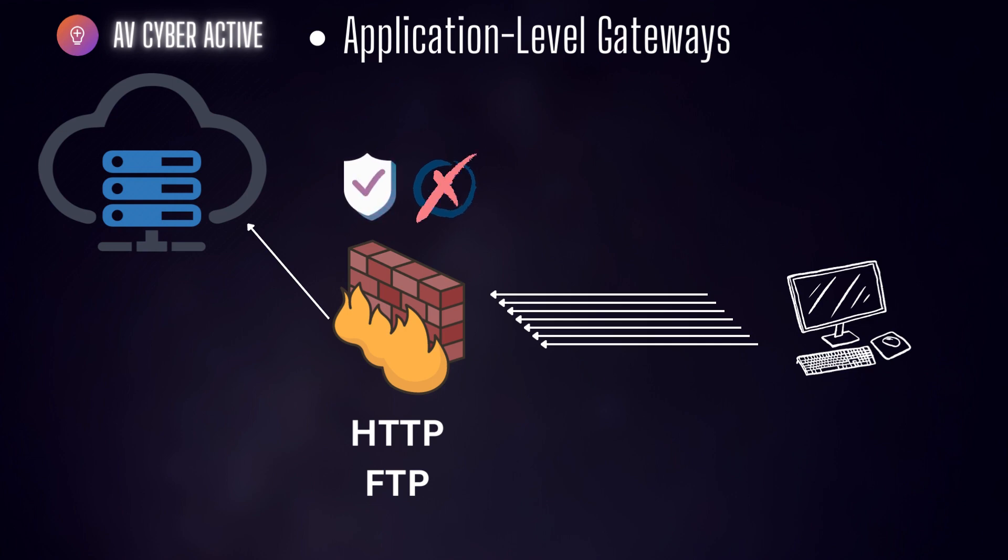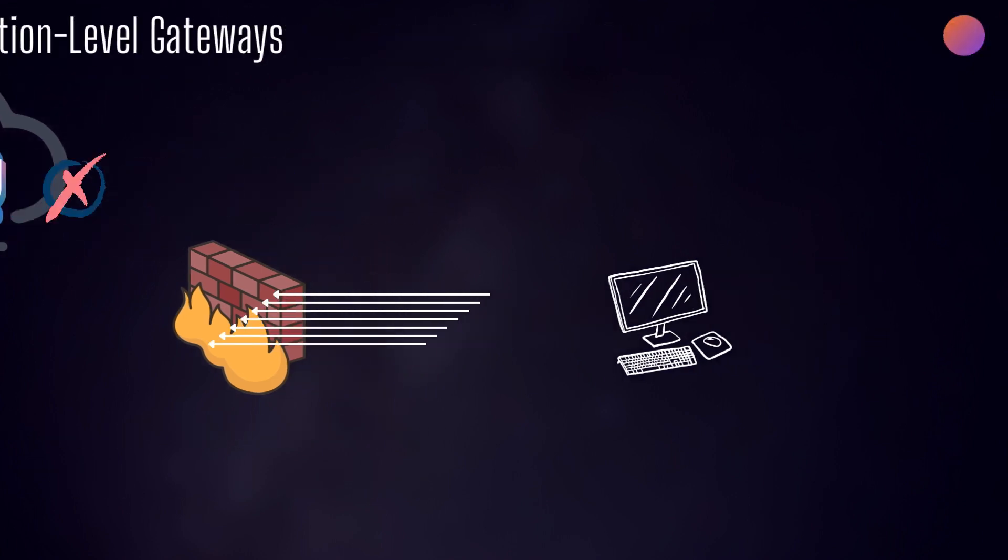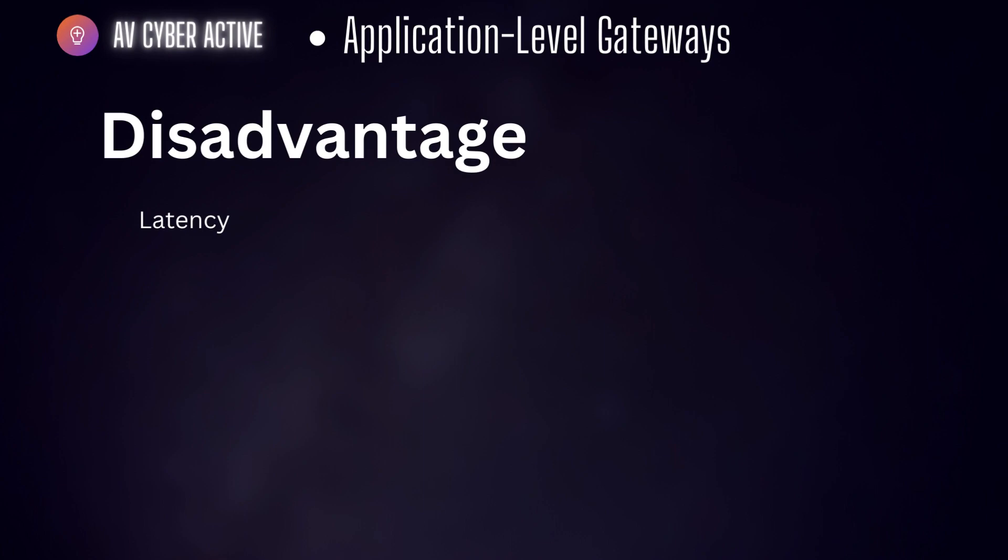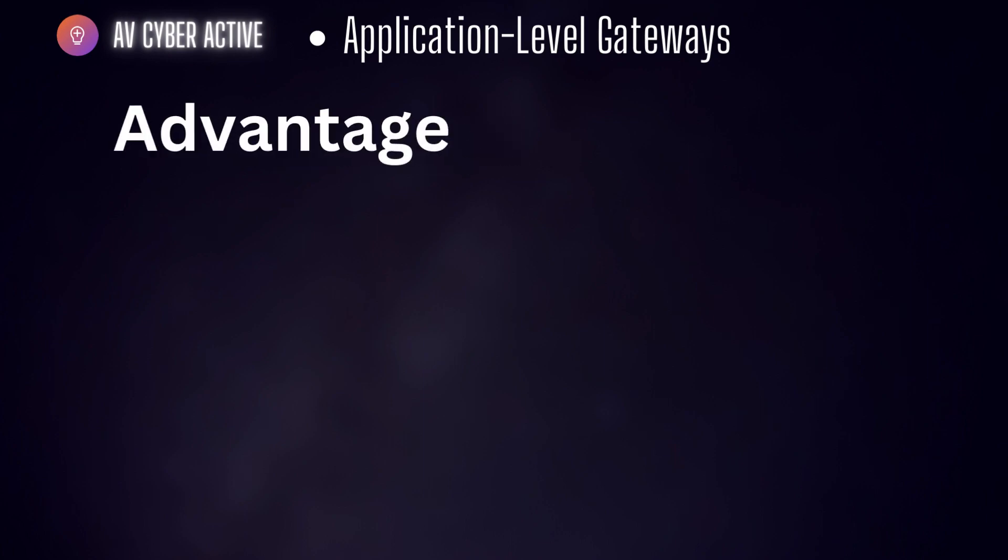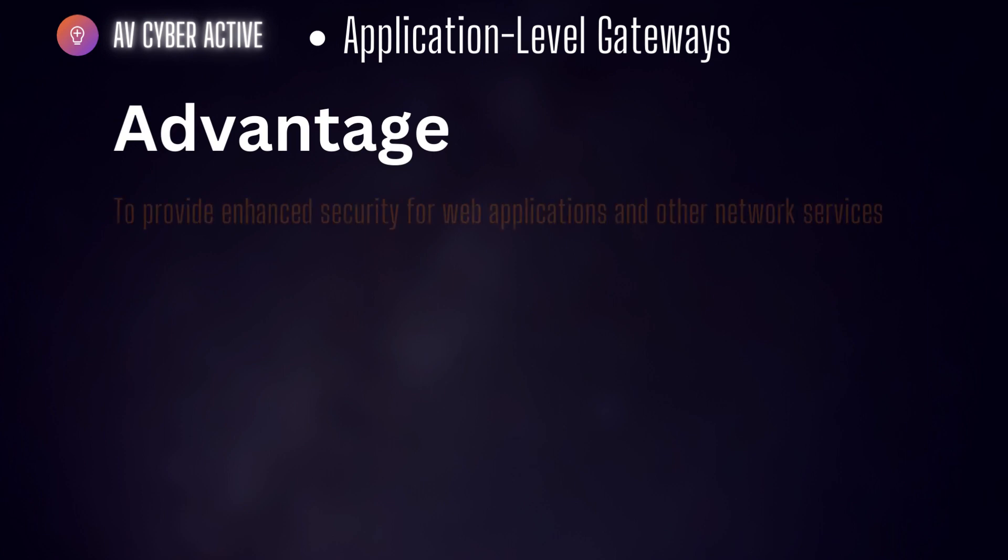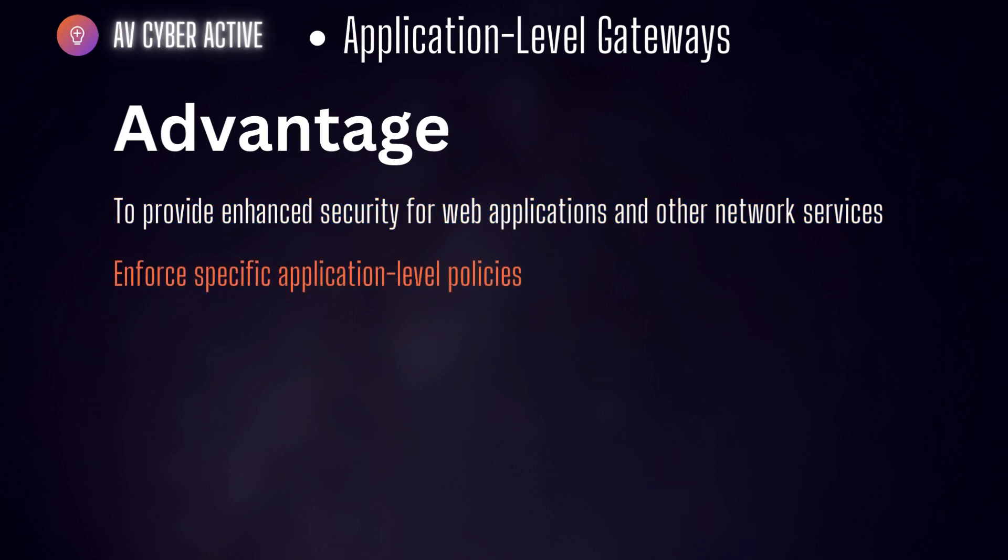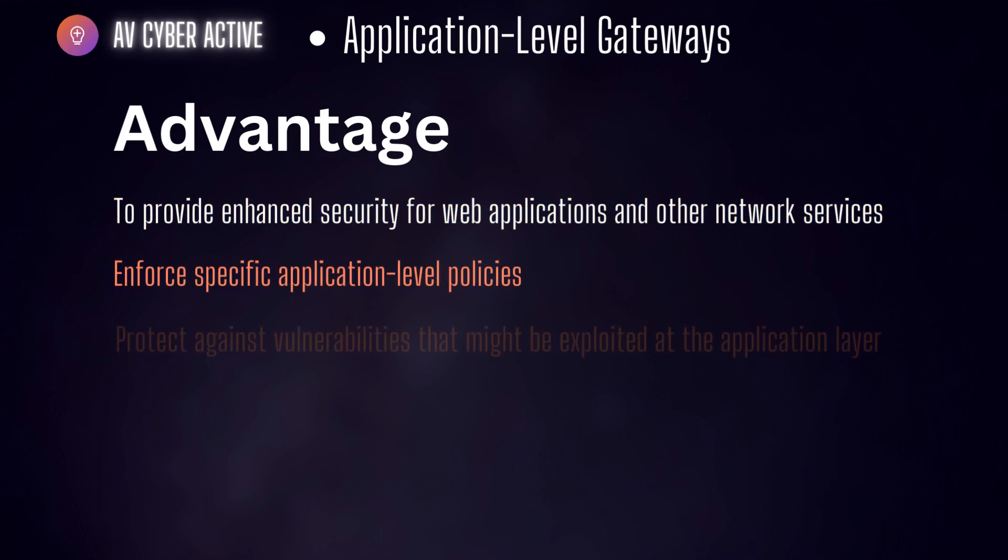However, their operation can introduce certain amount of latency due to the additional processing that is involved. The main advantage of application firewall is their ability to provide enhanced security for web applications and other network services. They can enforce specific application policies and protect against vulnerabilities that might be exploited at the application layer.